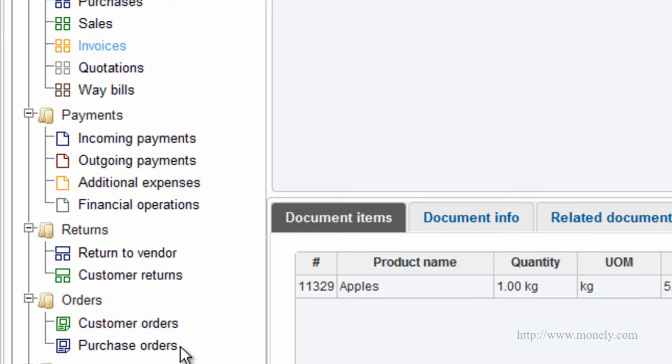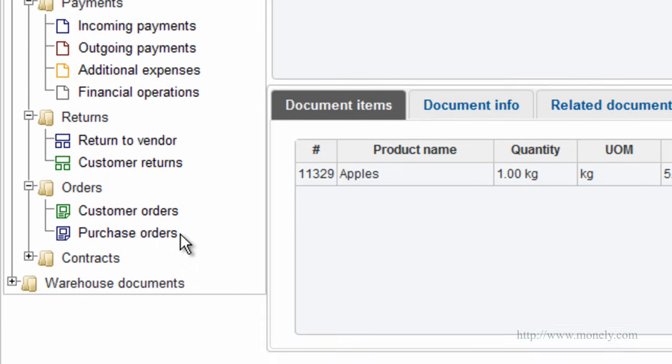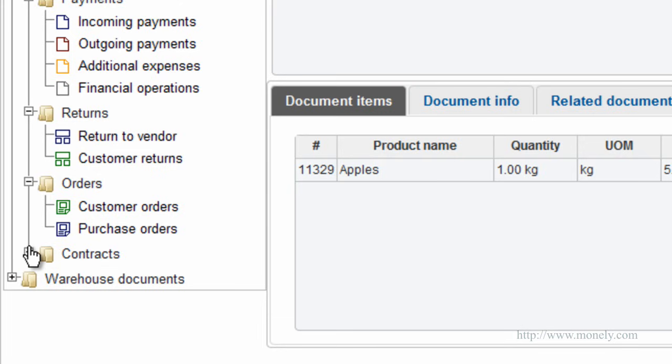Purchase order. This document is used to order products from your vendors. It does not affect your financial balance with this vendor.